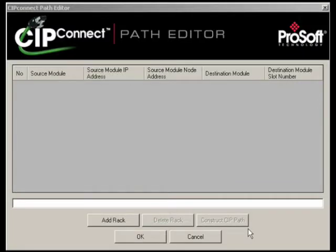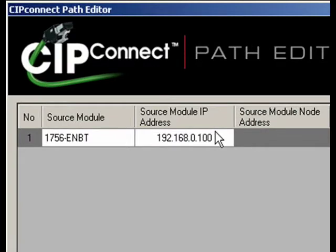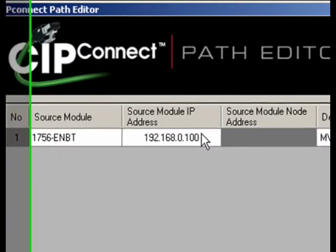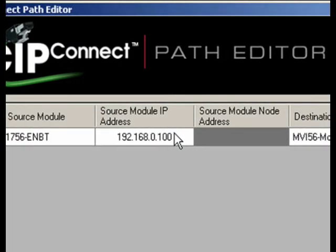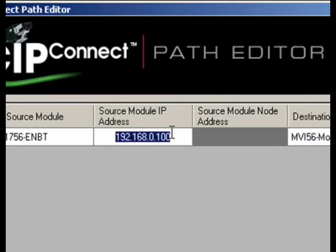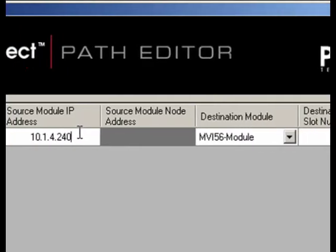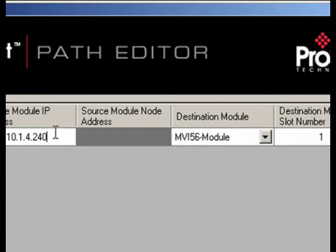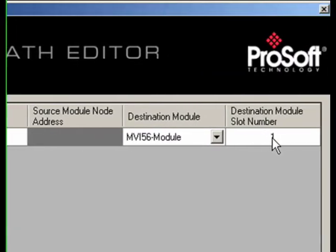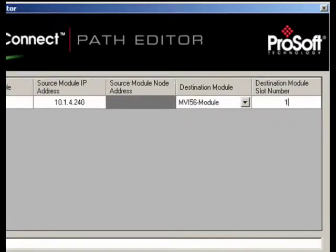Now, open the CIP Connect Path Editor. Click on the Add Rack, and the CIP Connect Path Editor inserts a default path for you to use in the table. You will notice the Path Editor automatically sets the source module as the 1756-ENBT. At this point, change the default Source Module IP Address to be that of the ENBT module in the same chassis as the MVI-56 module. Leave the MVI-56 module as the Destination module selected and enter the ControlLogix chassis slot number of the MVI-56 PDP-MV-1.